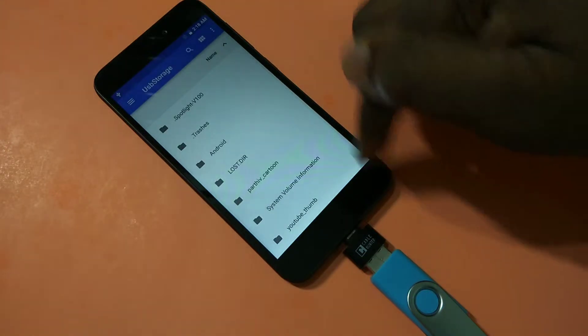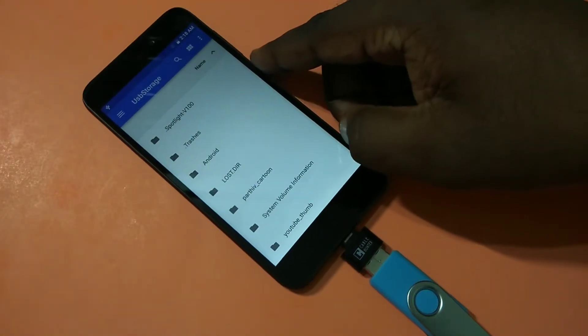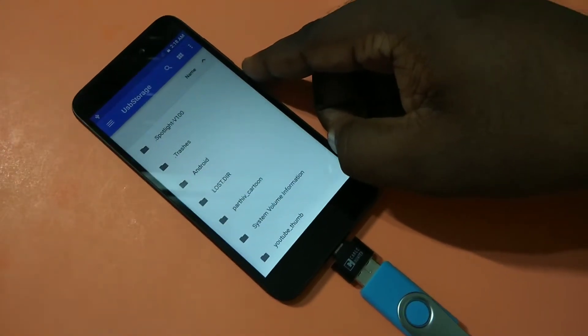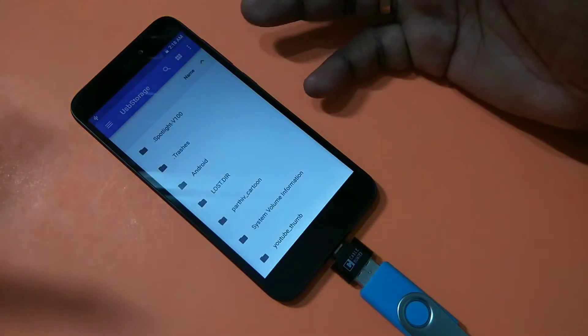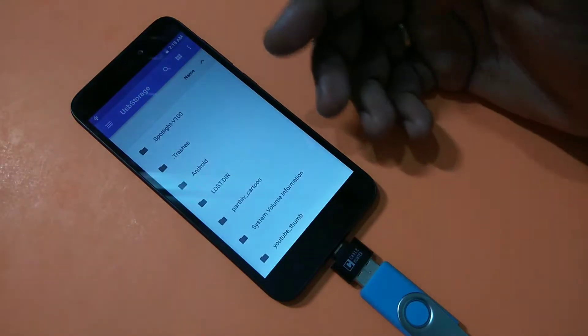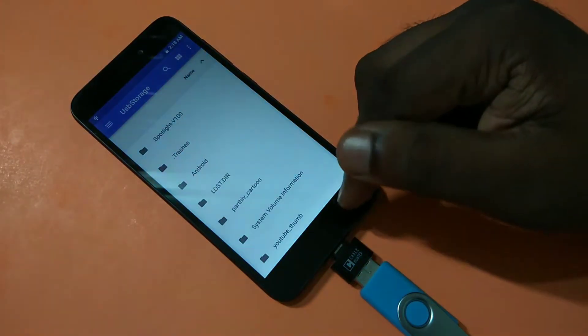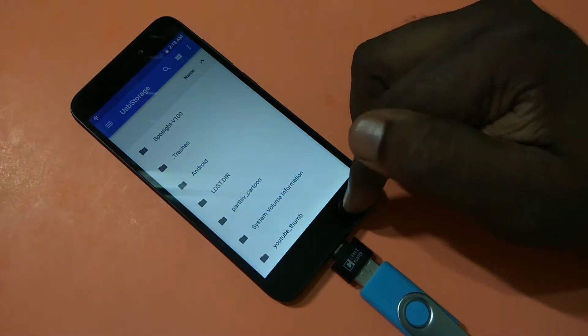It's very easy to connect your pen drive to your Redmi Go phone. Just connect it — there is no setting you need to enable. You can directly connect it and it automatically opens.